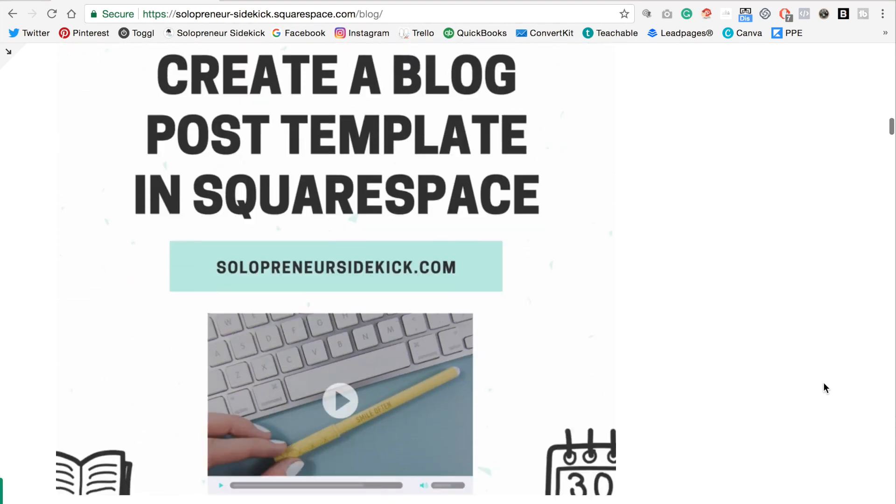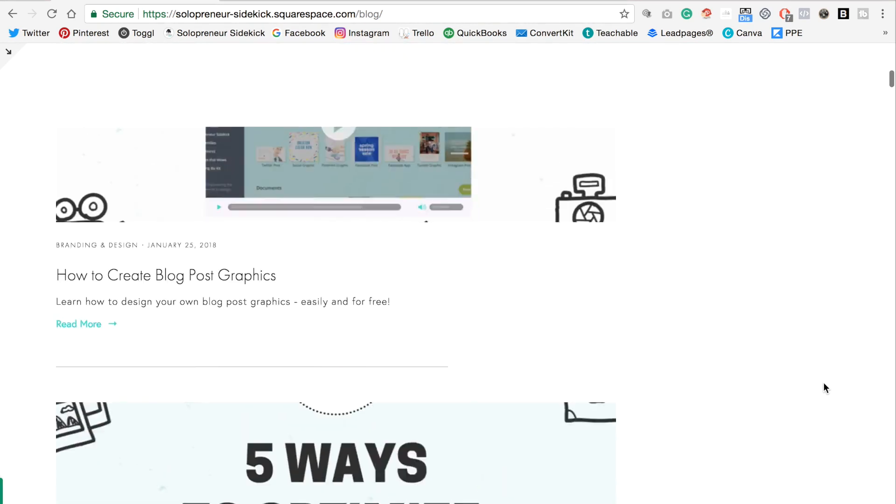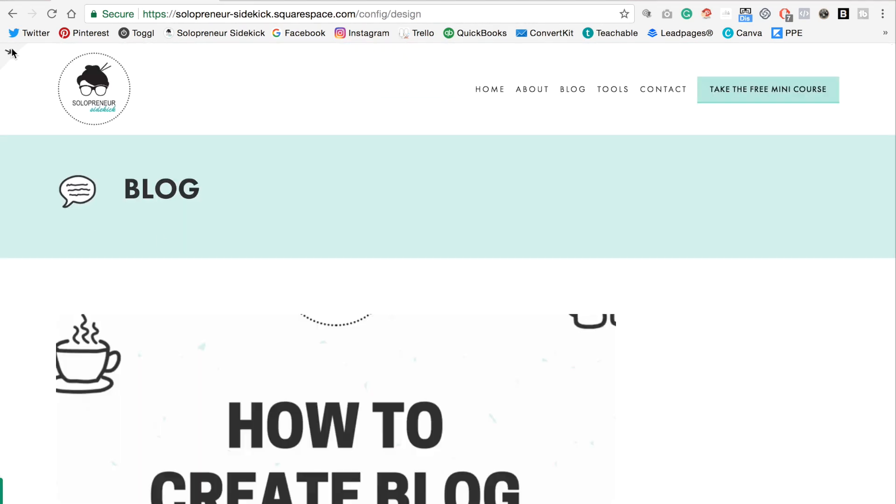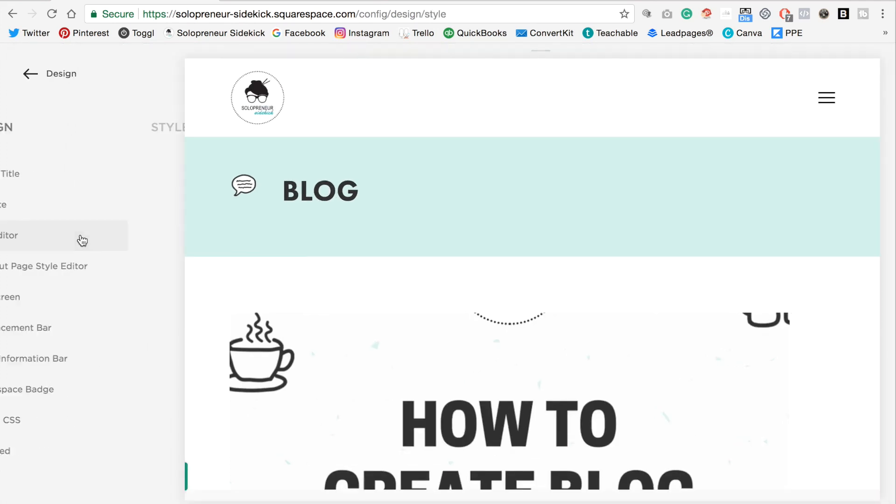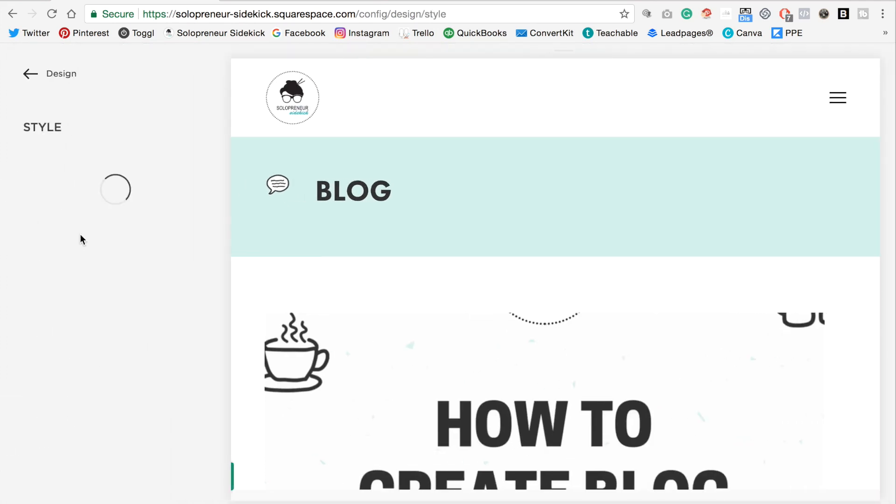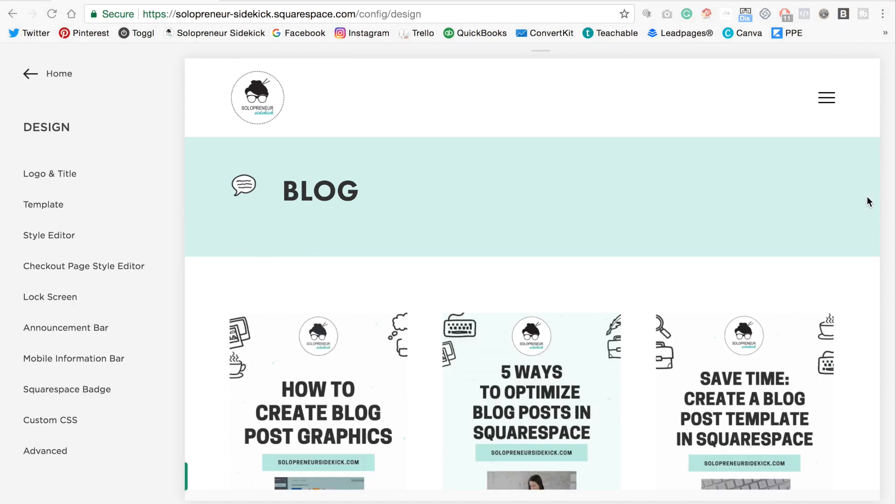Okay. So check your style editor first and see whether or not your template allows you to change the style. So let's say that your template didn't allow for this. Not to worry, there is another way to do it.